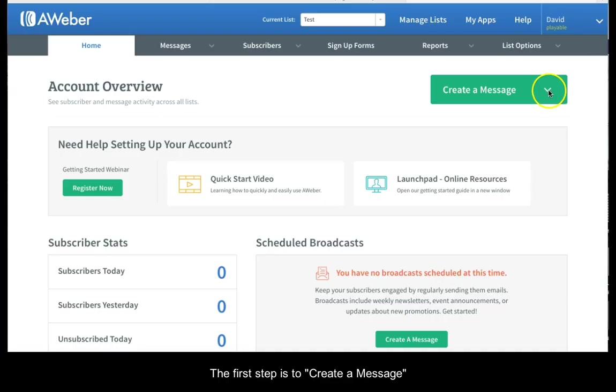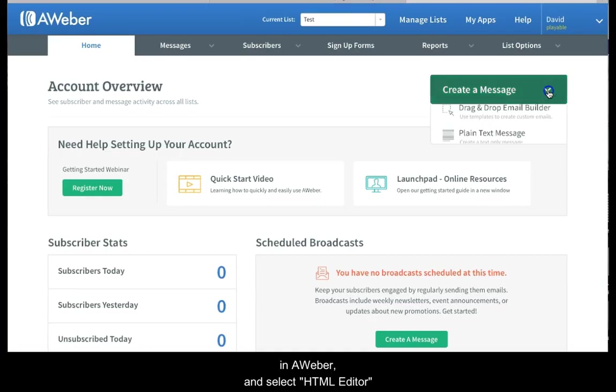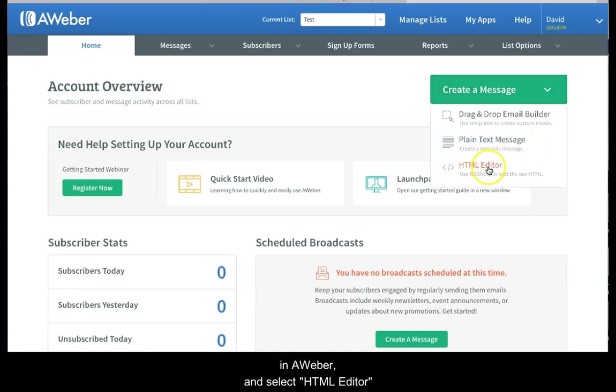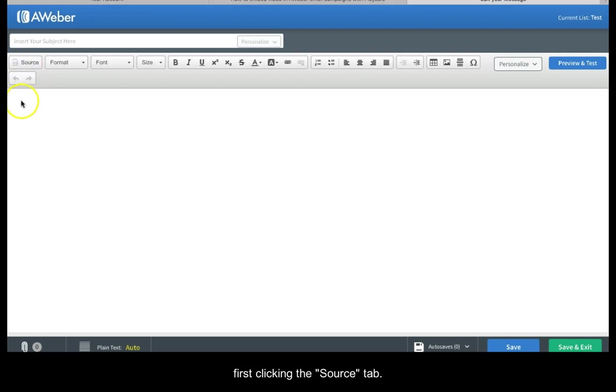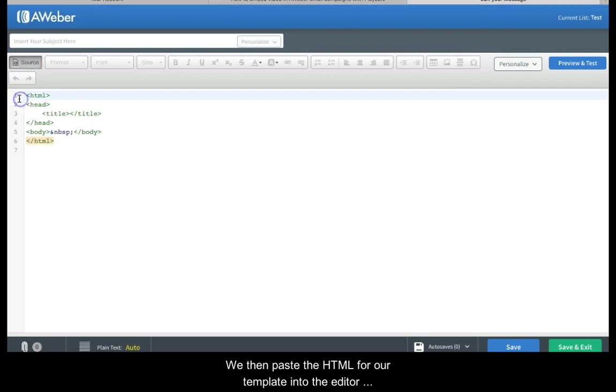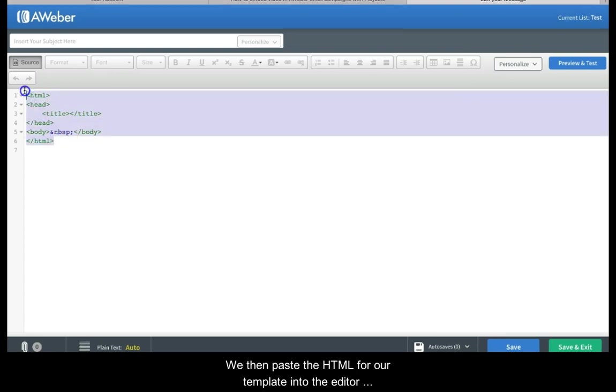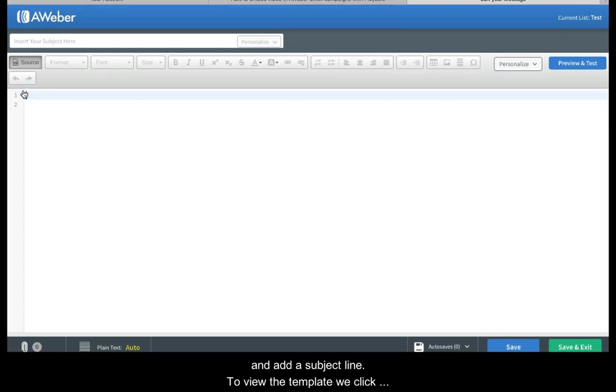The first step is to create a message in Aweber and select HTML editor as our preference. We now proceed to upload our HTML email template by first clicking the source tab. We then paste the HTML for our template into the editor and add a subject line.